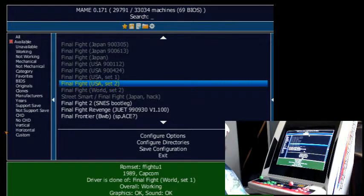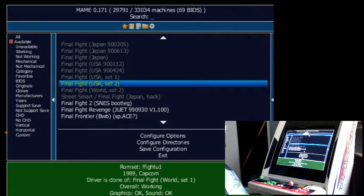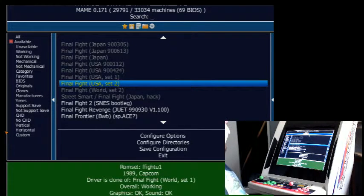Hopefully someone can help me out and point me in the right direction. I can copy my Mame config file and have someone look at it if that's going to help out. I appreciate any help anyone can offer — any advice would be awesome.